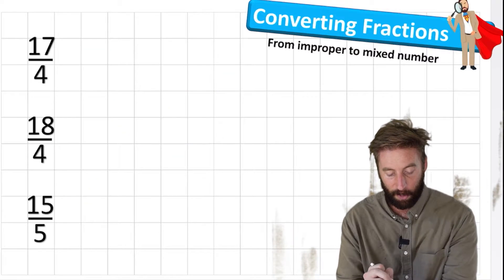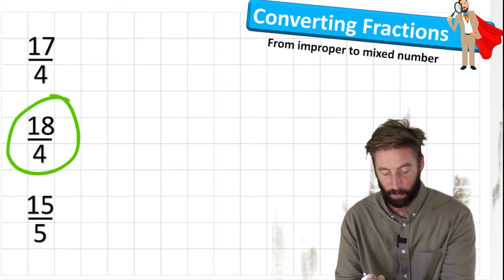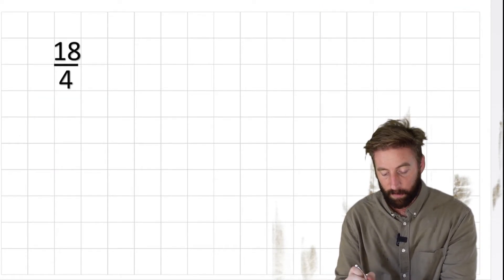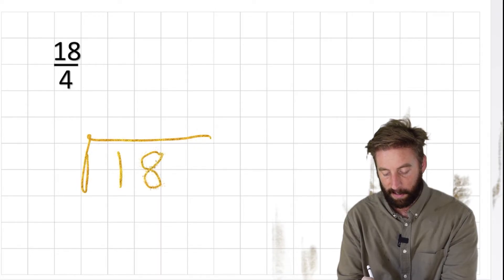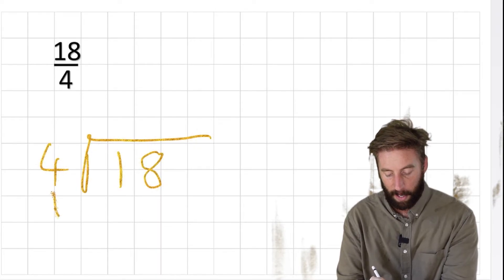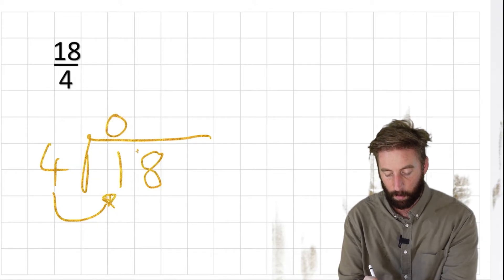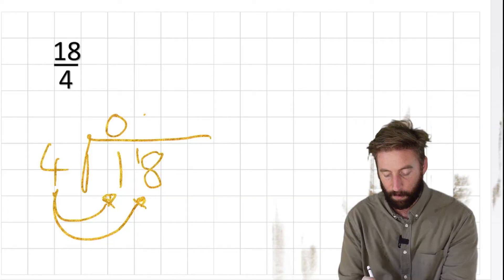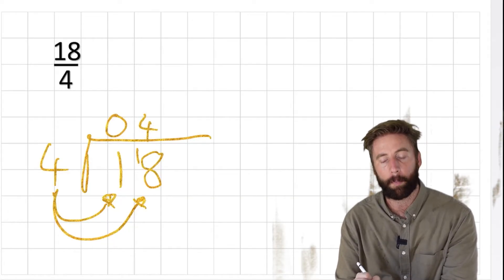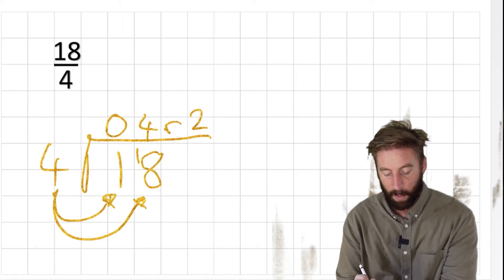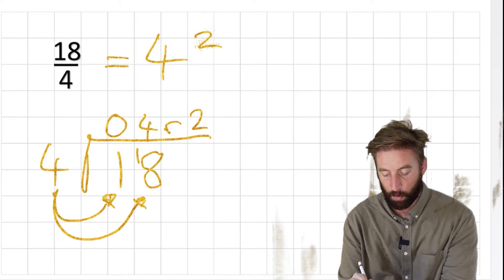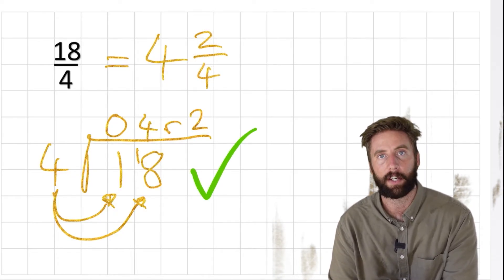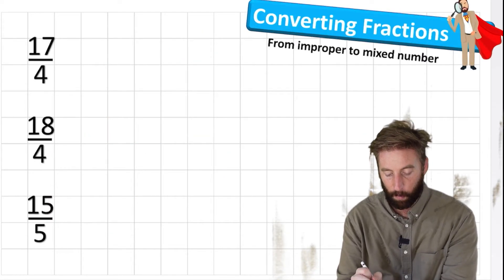Let's have a look at our second question. We have 18 fourths. When working this out now, we're just going to use our division method. 18 divided by 4. How many 4s are there in 1? We have 0. Roll the 1 across. How many 4s are there in 18? I have 4 again. How many left over? Well, 4 got me to 16, so I have remainder 2. So we write it 4 with 2 quarters. And I get myself another green tick.